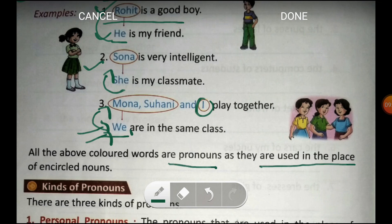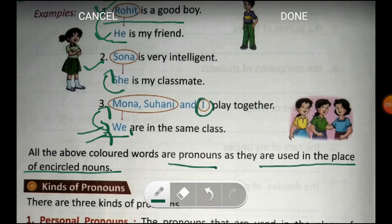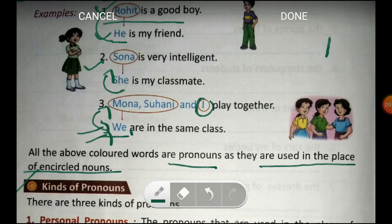All the above colored or highlighted words are pronouns as they are used in place of the encircled nouns. Jitne bhi highlighted ya colored words nazar aa rahe hain — he, she, we — ye sare pronouns hain kyunki inका use nouns ki jagah pe kiya gaya hai, jaise Rohit, Sona, Mona, Suhani and I. So today you have to learn the definition of pronoun along with the examples. Kinds of pronouns we will discuss in our next class. Thank you.